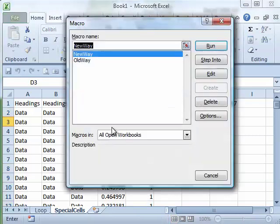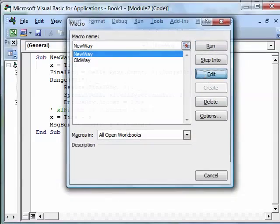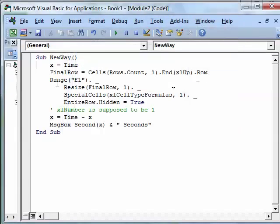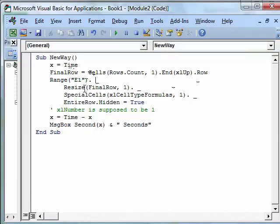We'll take a look at the new way, so we'll edit that code. All right, the macro starts out the same, figure out how many rows we have today, then we start from E1 and resize down to the last row, so all of this happens in one command.